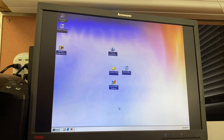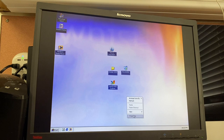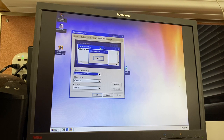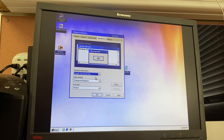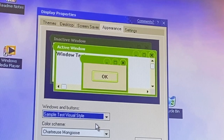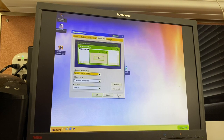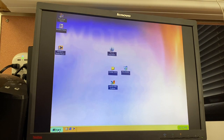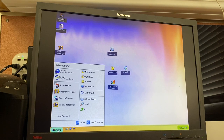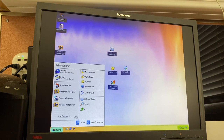Let's take a look at those visual styles I pointed to at the beginning of the video. If we go under Appearance and look at Windows and Buttons, you'll see there is a new sample test visual style. Clicking on it, you can see it defaults to Chartreuse Mongoose. Look at that visual style — that is an interesting design! Let's go ahead and apply it. Here it is — this is obviously the predecessor to the Luna theme, using a different sort of design language. The start menu is not finalized yet, but you can get an idea of what the classic modernized start menu looks like.